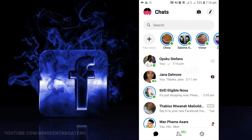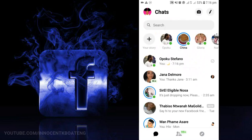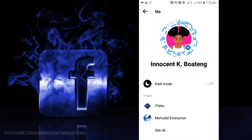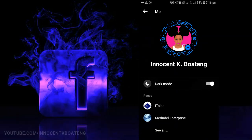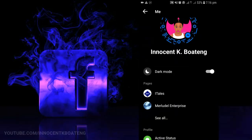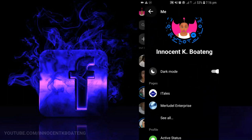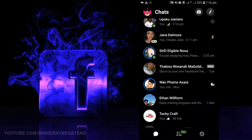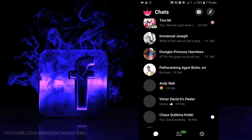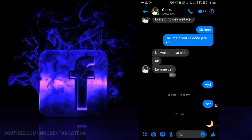Then you go back, go to your profile over here, and there you have it — your dark mode is activated. You can toggle this on to activate the dark mode. I believe it's looking so good.